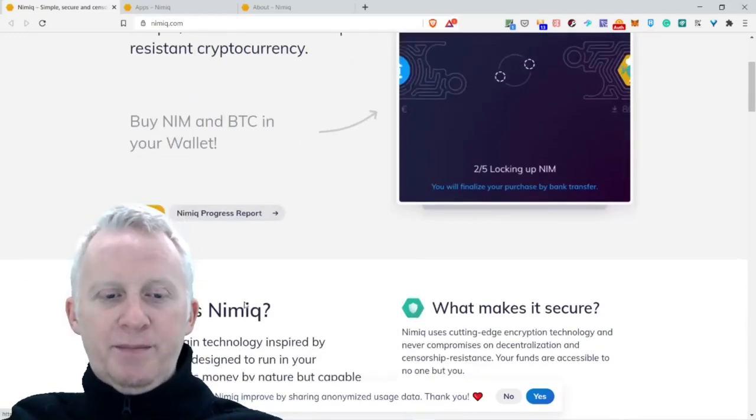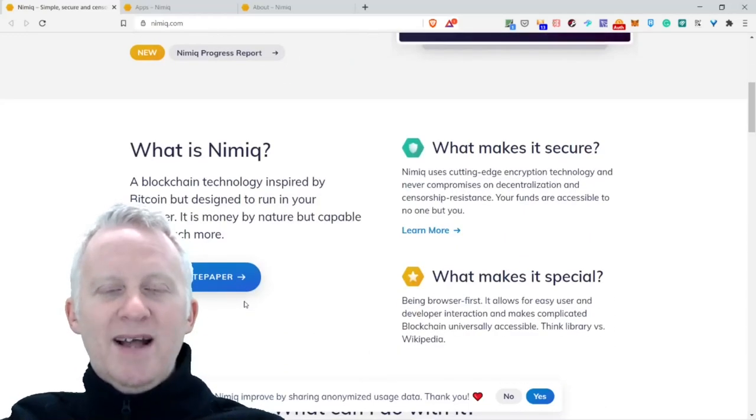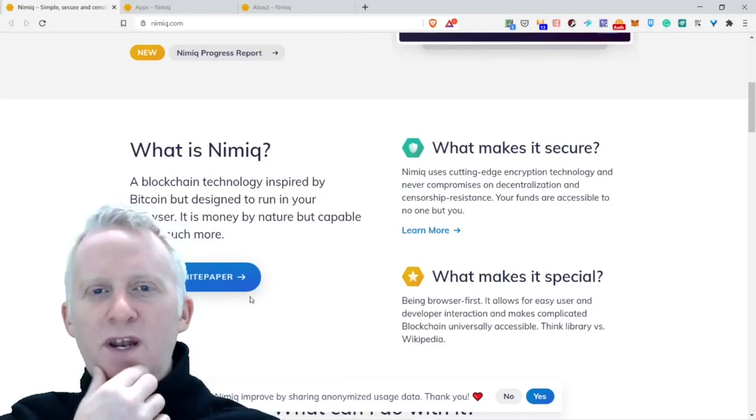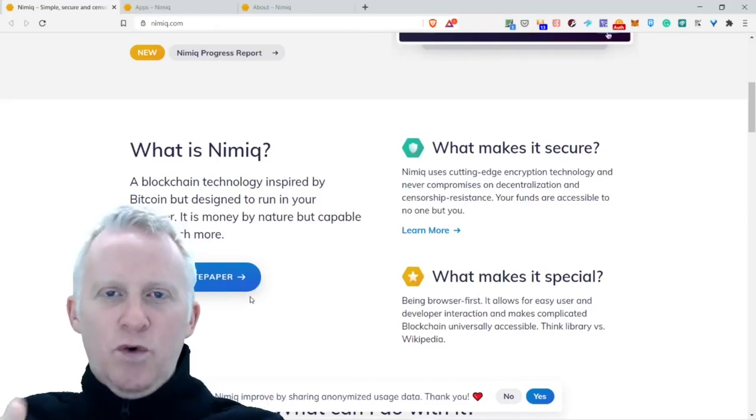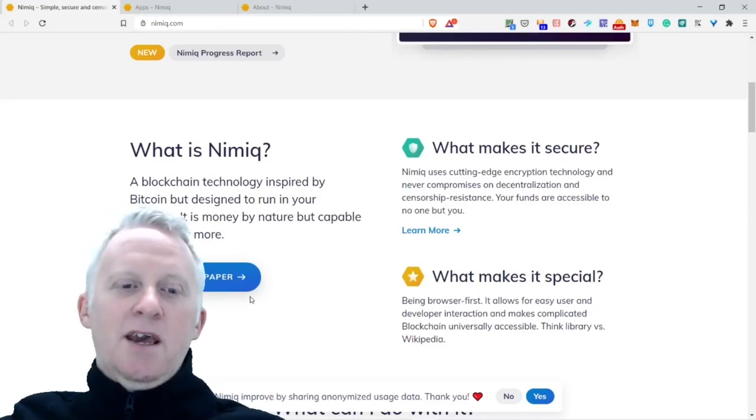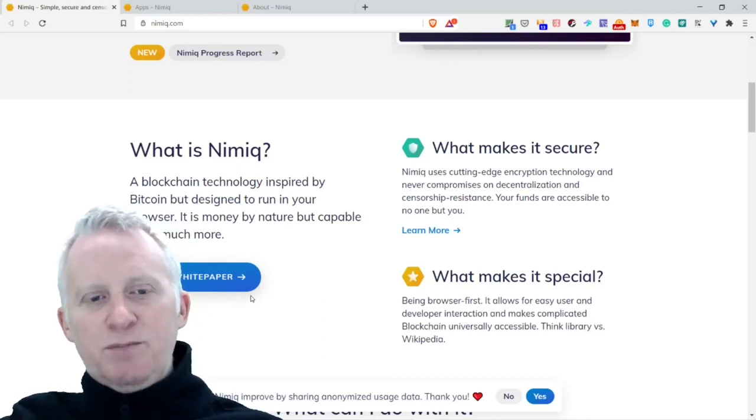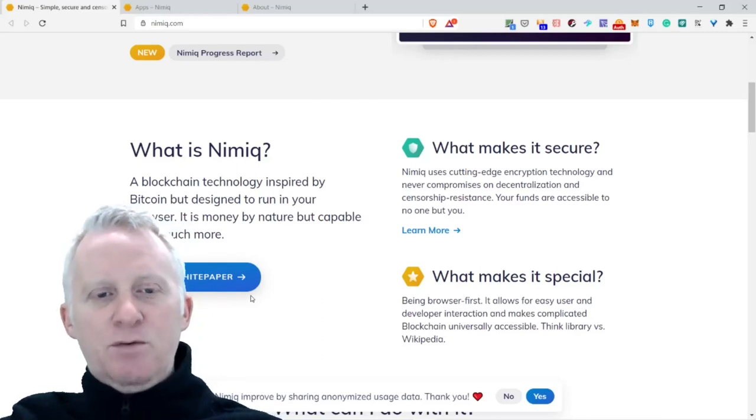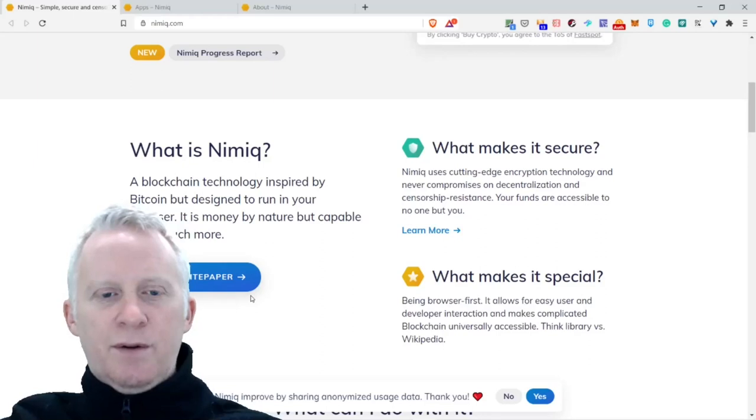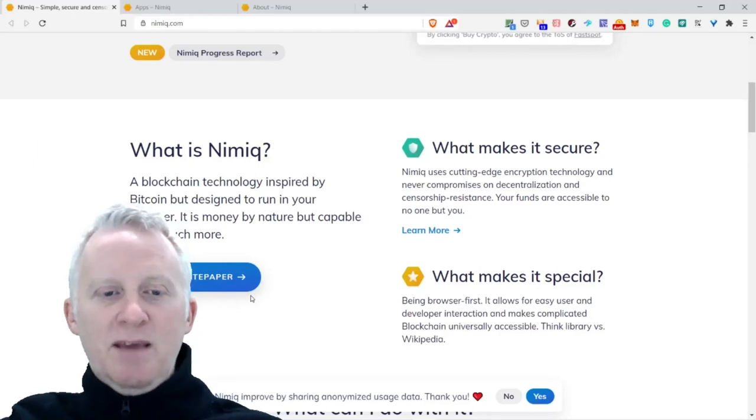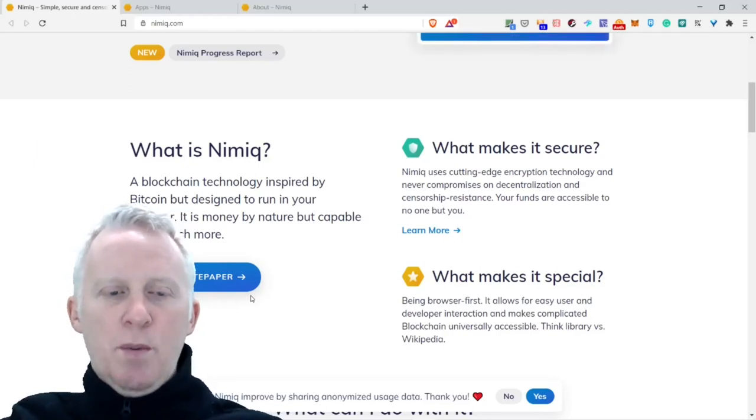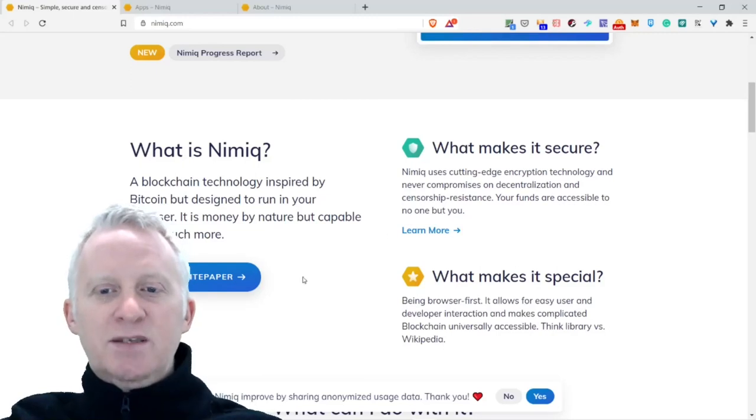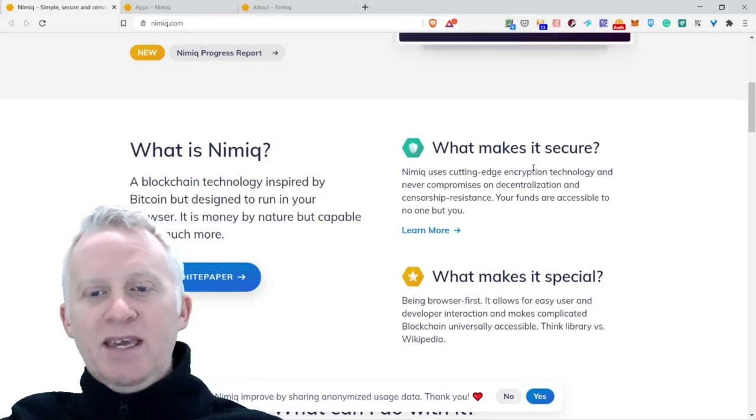What is Nimiq? This is a really good question. A blockchain technology inspired by Bitcoin, but designed to run in your browser. It's money by nature but capable to do much more.